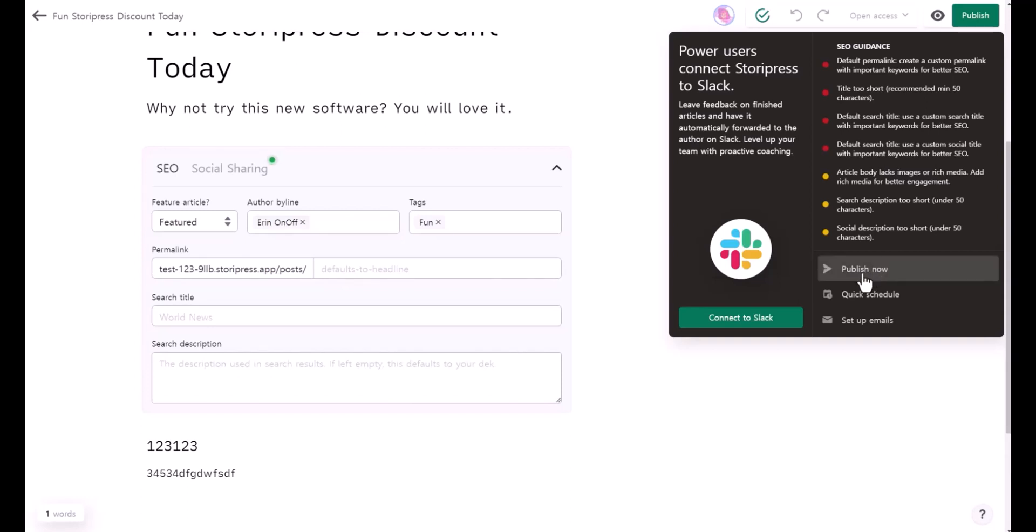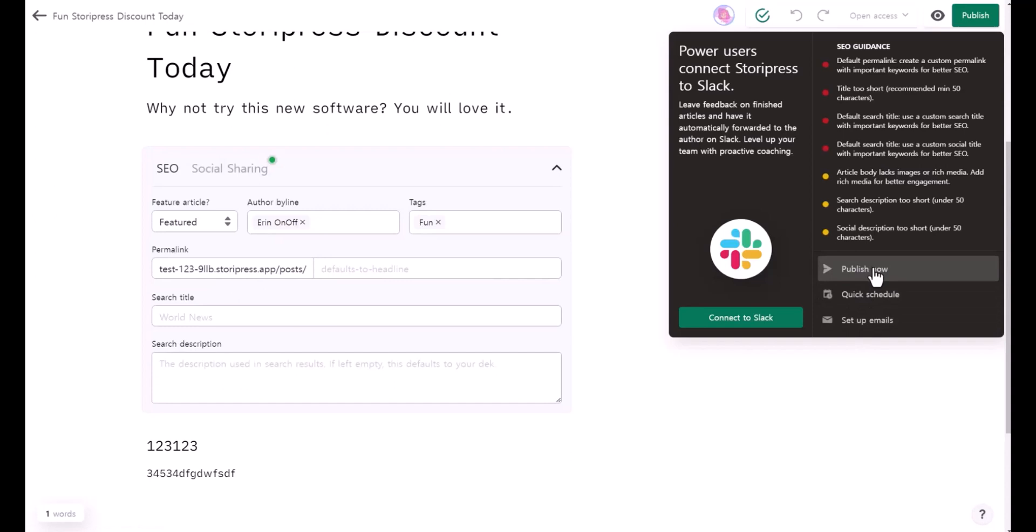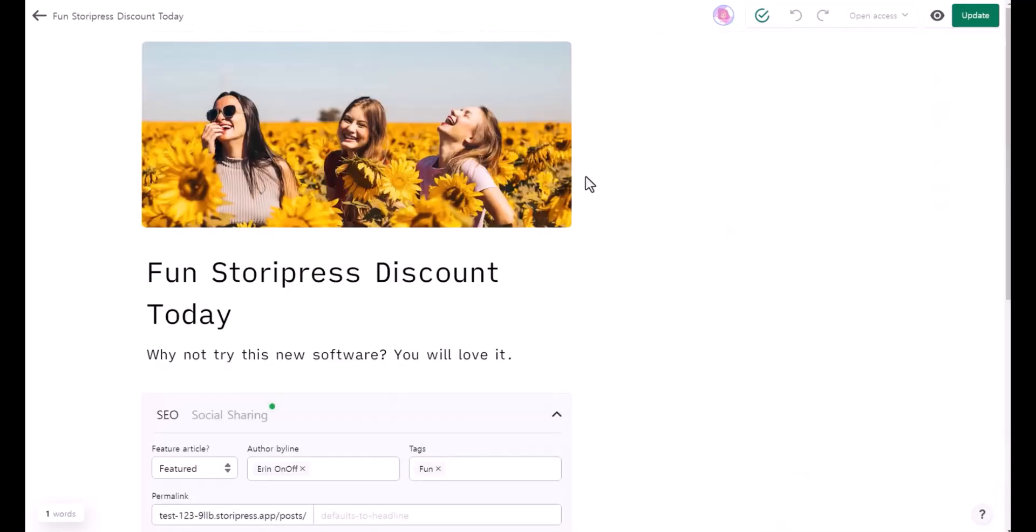Under here, it shows publish now, quick schedule, or set up emails. I'm going to click on publish now right now.